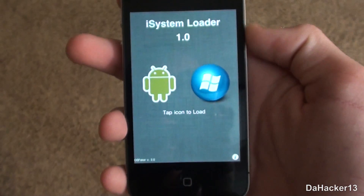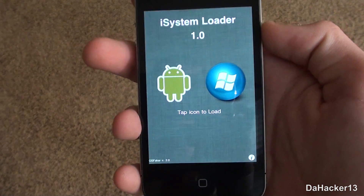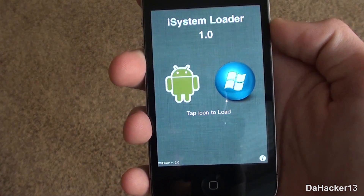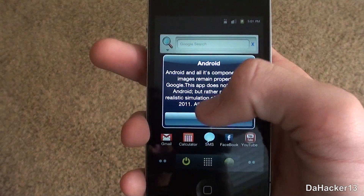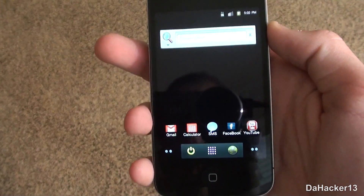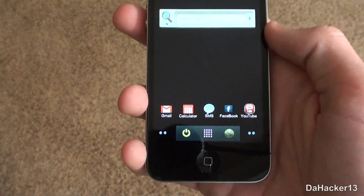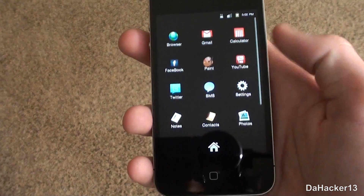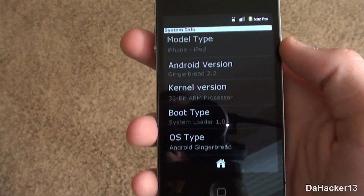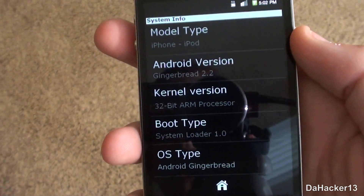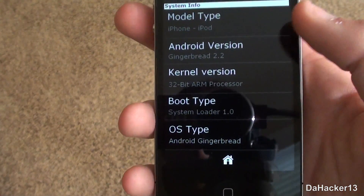Once you have it open there are two buttons: an Android button and a Windows Phone 7 button. If you touch the Android one it will open up the Android simulation. It looks pretty basic — you can do simple tasks like sending an email, posting a tweet on Twitter, checking your Facebook, and a lot more. If you go to settings, the Android version is 2.2 Gingerbread.